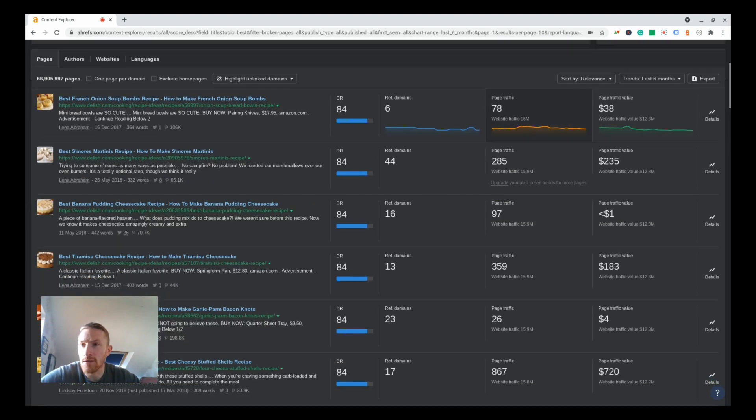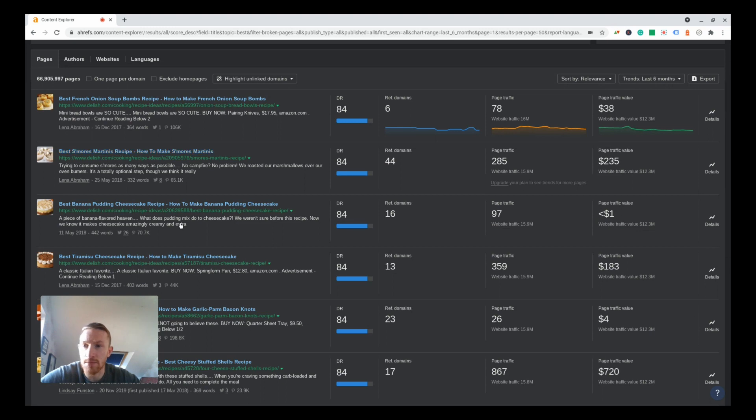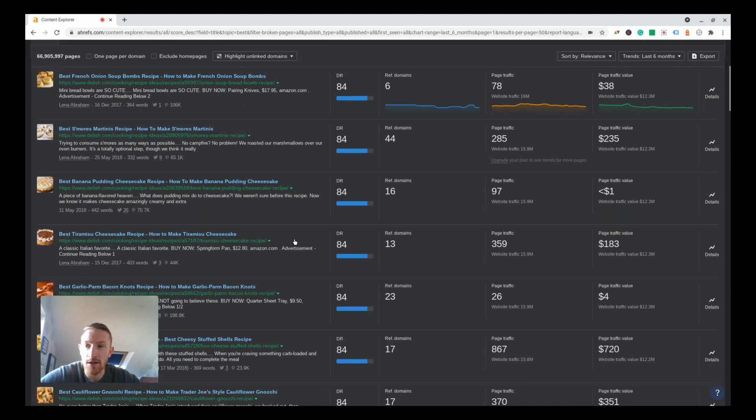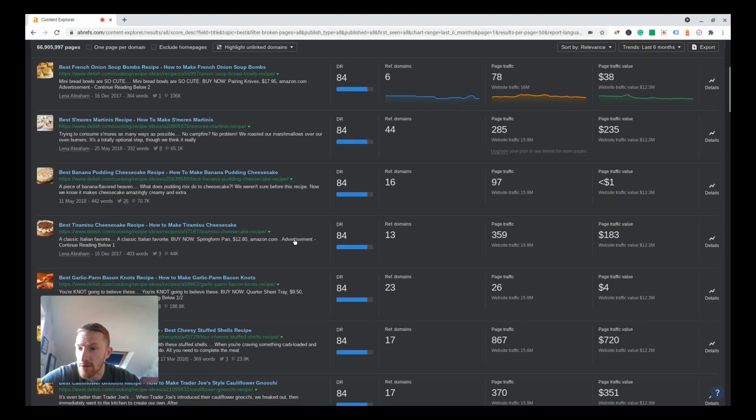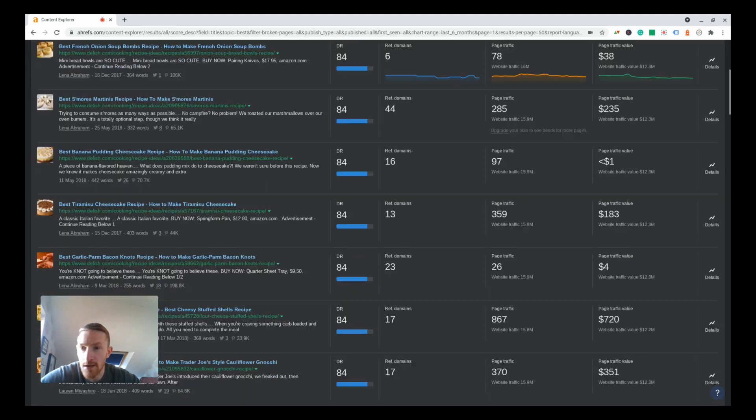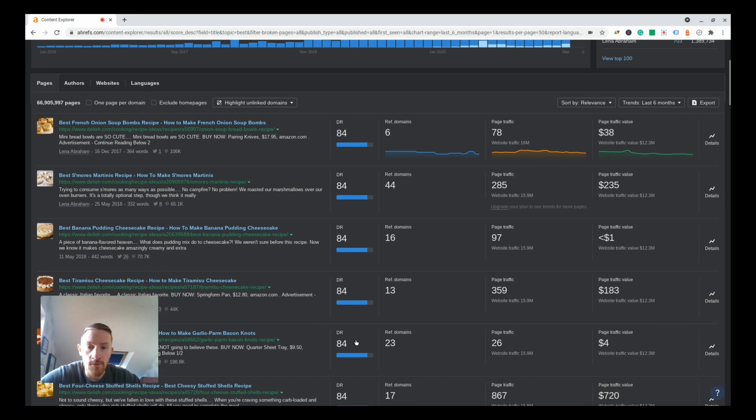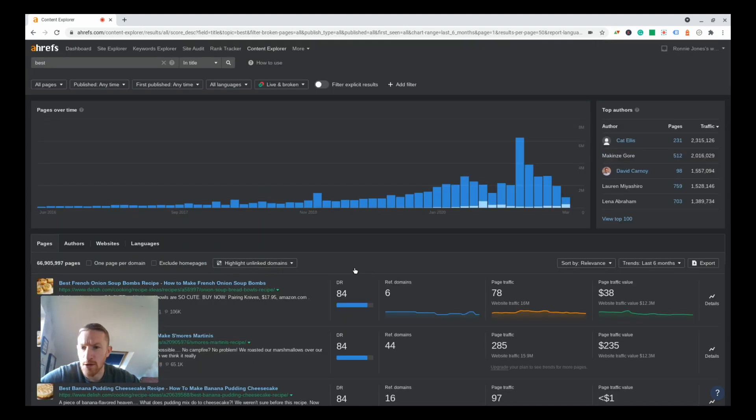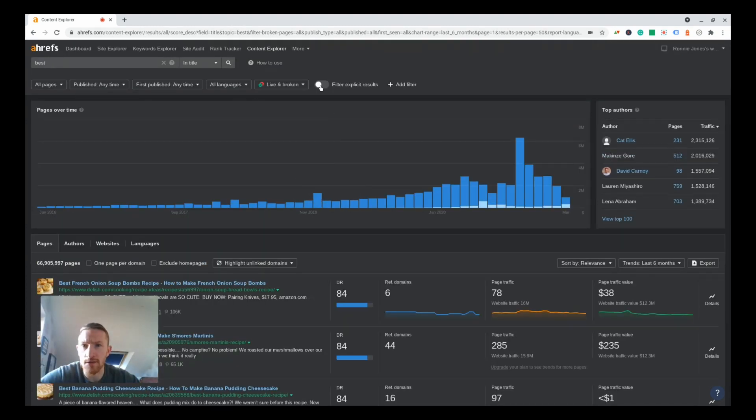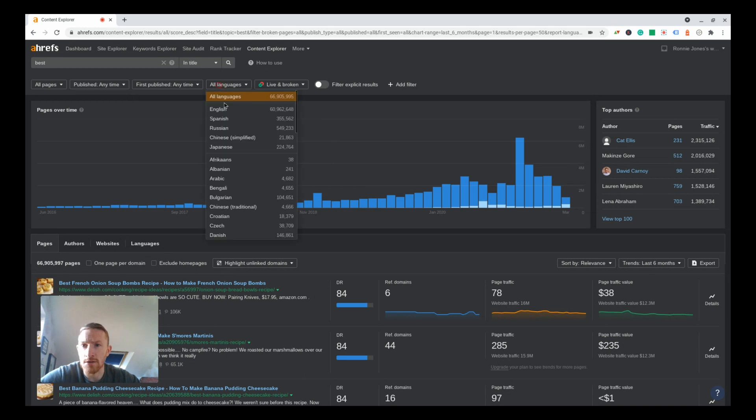There we go, we've got a ton of articles here. Best French onion soup, best small martinis recipe, best banana pudding cheesecakes, best tiramisu. You see all these domains here, really high DR and not getting a huge amount of traffic though. Let's start playing around with some of these filters.